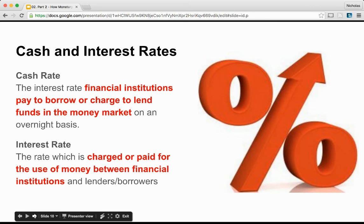The cash rate is the interest rate financial institutions pay to borrow or charge to lend funds in the money market on an overnight basis. The cash rate has a very strong influence on other interest rates and therefore helps set the level of short-term interest rates in the wider economy. Mortgage and business loans tend to move broadly in line with the cash rate. The interest rate is the rate charged or paid for the use of money between financial institutions and lenders and borrowers — so there is the cash rate between financial institutions, and then the interest rate which consumers pay.